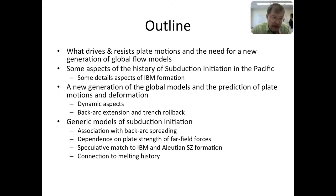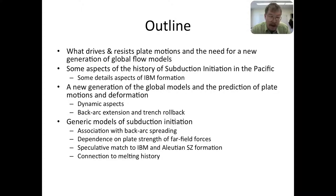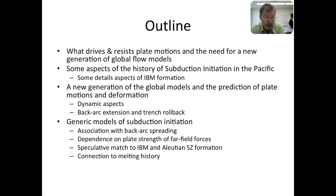Then we'll switch gears and look at trench rollback from a more historical, geological and evolutionary perspective, including the association of trench rollback and back arc spreading with subduction initiation, and describe some of the dependencies we've discovered. We have a recent paper on this topic. If time permits, I'll show some brand new models looking at the evolutionary magmatic history of these subduction initiation events, where we've been able to match some very important recent observations.